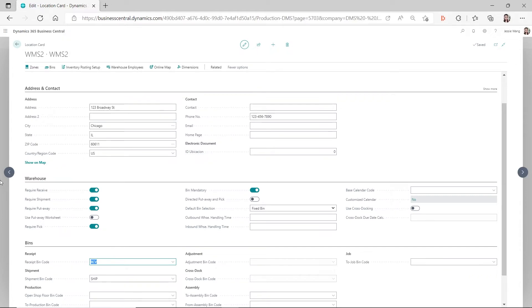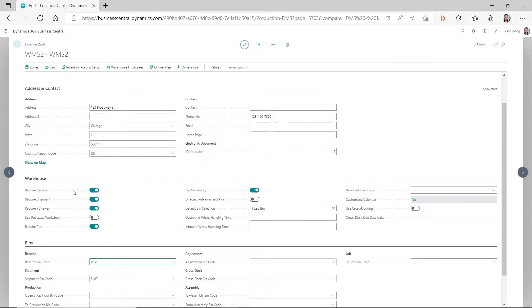In this case, I have both required receive and required put away turned on, so you will generate a warehouse receipt document and then have to create a put away from that warehouse receipt. For the warehouse receipt document, it will default the bin to this receipt bin code. If you don't have required receive turned on, this receipt bin code field will be grayed out and you cannot select anything.